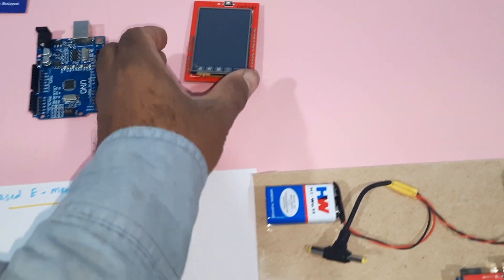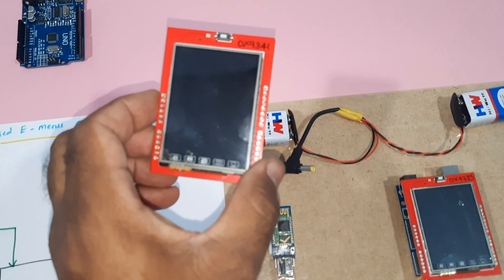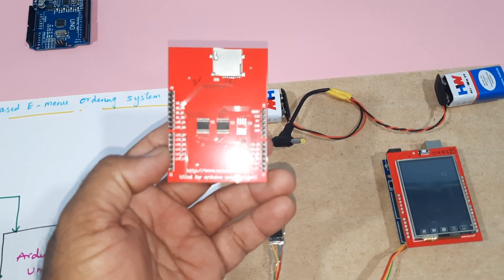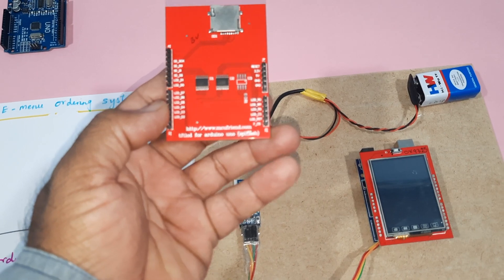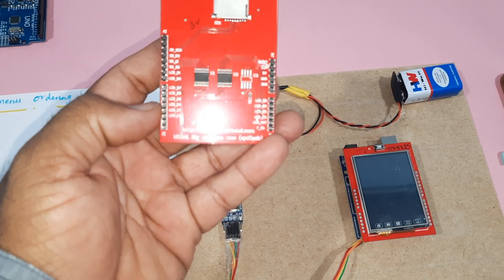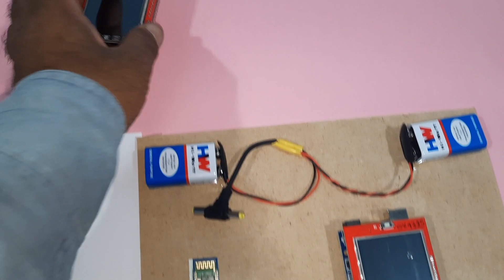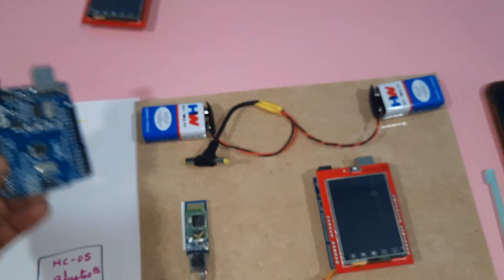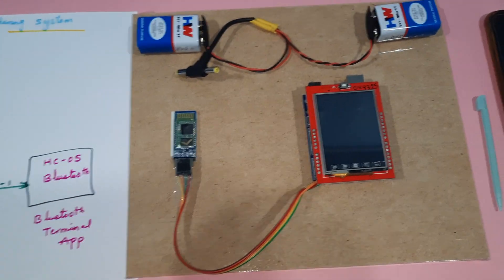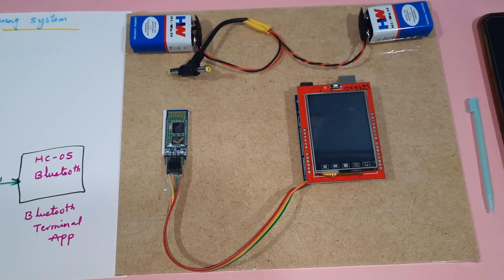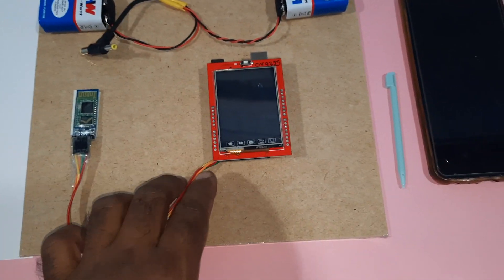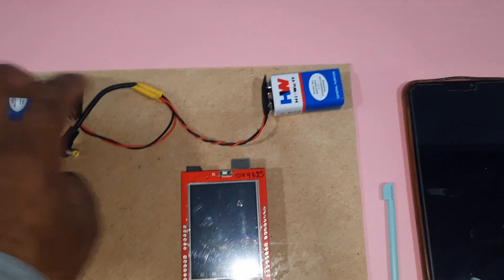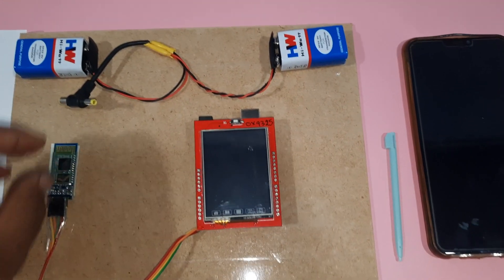We are using this 2.4-inch TFT LCD touchscreen module and an Arduino Uno R3 board. HC-05 Bluetooth module, 2.4-inch TFT, Arduino Uno R3, and 9-volt battery.